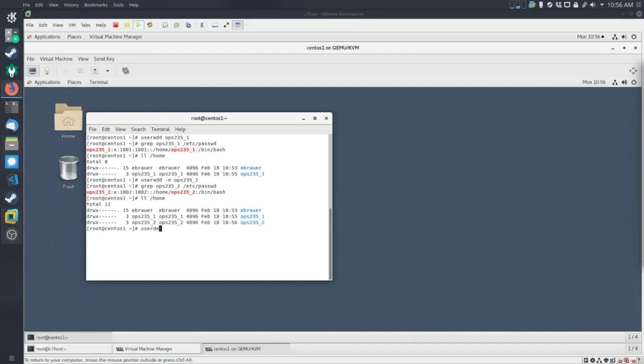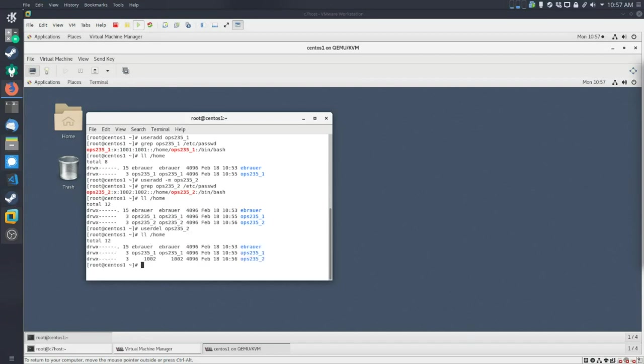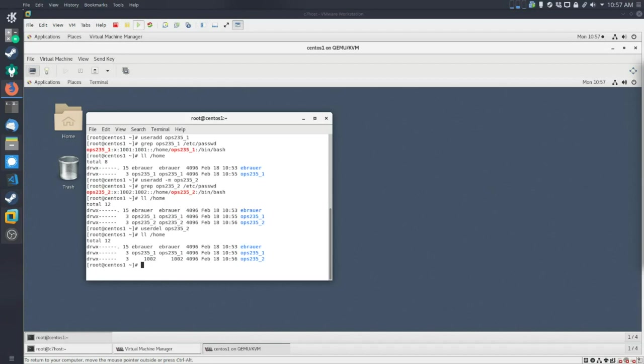So to delete users, the command is userdel. And I'm just going to do that for the user we just created. So I can do this again. So the directory is still there. And that's something to keep in mind. And you'll notice the user has changed from the user that was there before, ops235-2 to 1002. And I can go back over here and take a look. So that user is no longer in the password file.